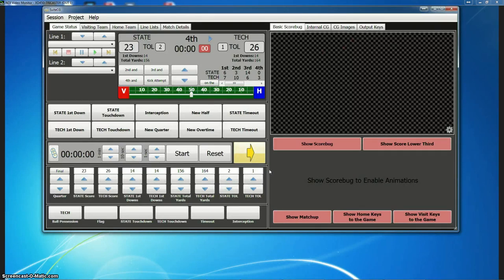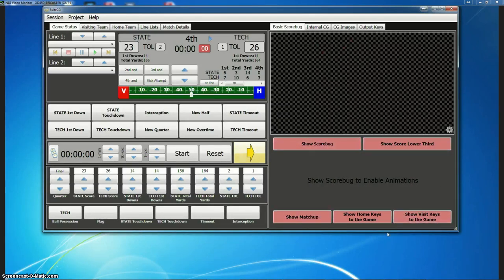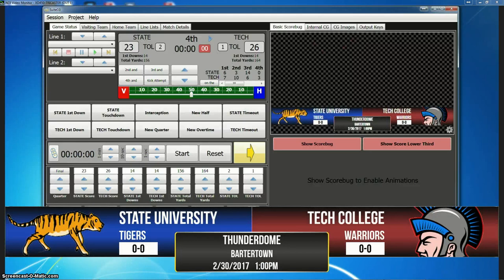The first release will have the basic score bug without the ability to import your own projects. As the project editor comes along, you'll be able to still use the basic score bug but also have the option to import projects. So what I have right here, I'm going to show you the score bug — well, actually I'll show you the matchup graphic first. We have five basic graphics here: matchup, keys to the game for both teams, lower third score, and the score bug.